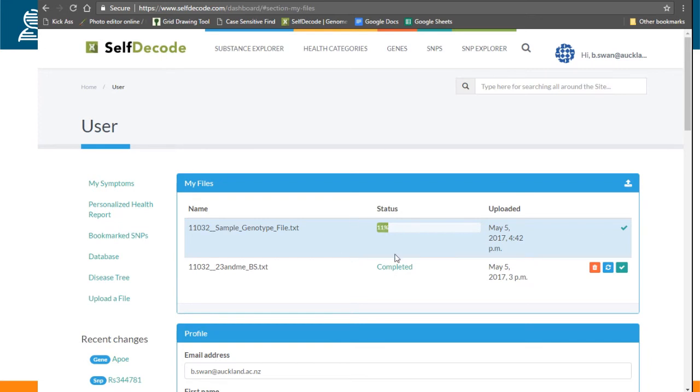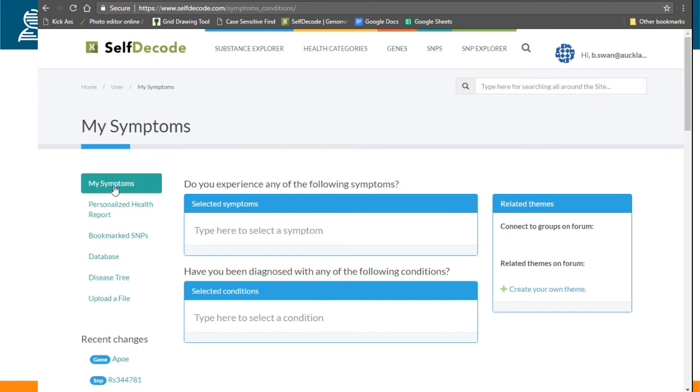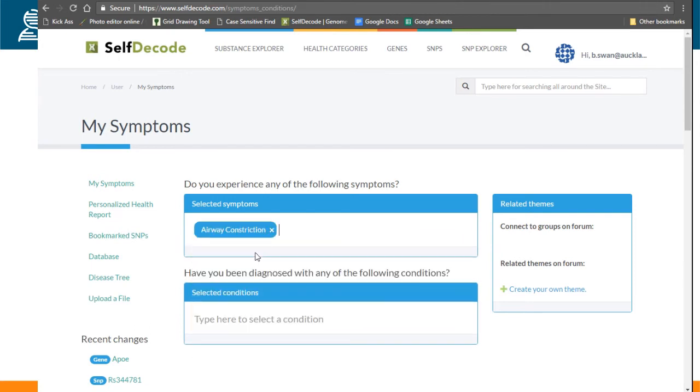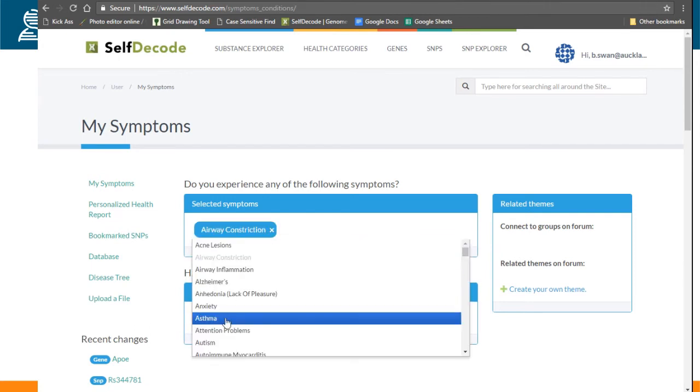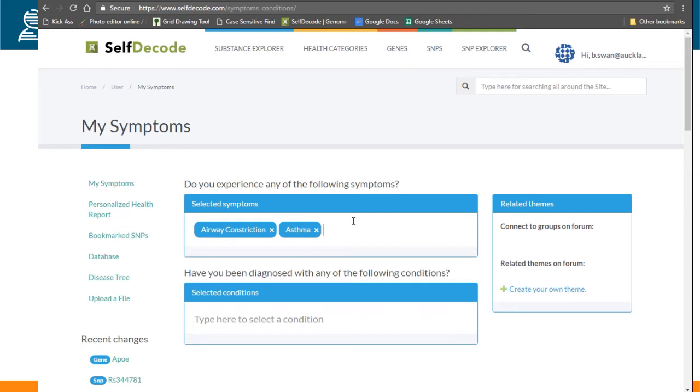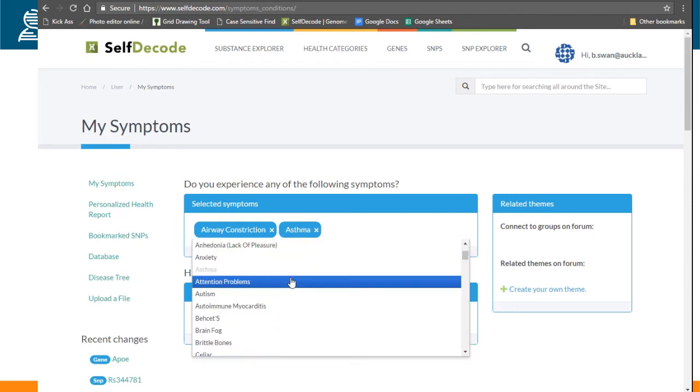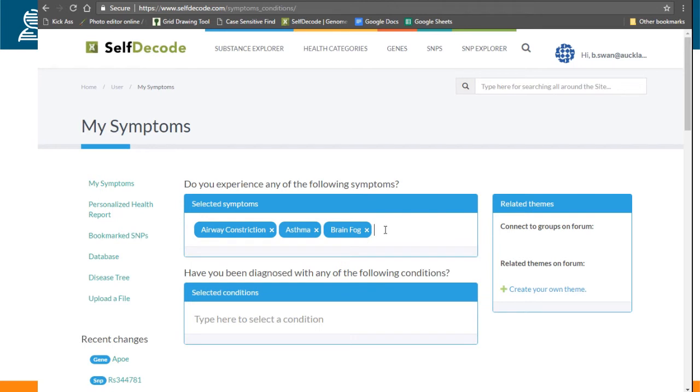So this is now 11%, and just while we're waiting, we'll go to My Symptoms and add symptoms and diagnosed conditions. To add symptoms, you click on the box and there are options. So airway constriction is an issue and asthma is something I've had a problem with. If you look through them, we're going to add more and more to these.